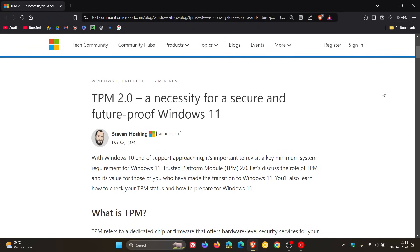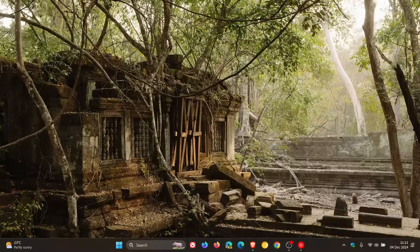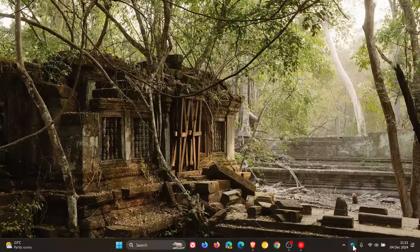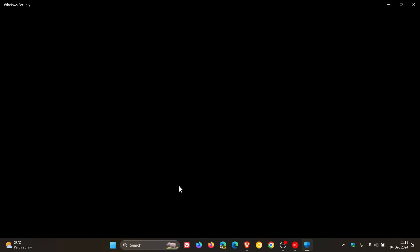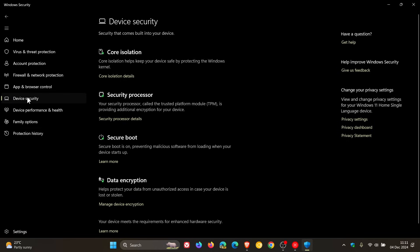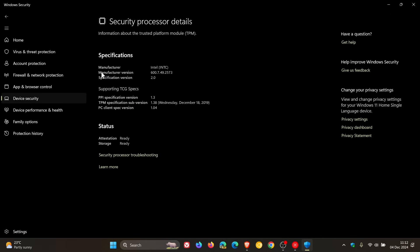Now if we head over on Windows 11 to my Windows security app, device security here is TPM, security processor which provides additional encryption for your device and here we get specification version TPM 2.